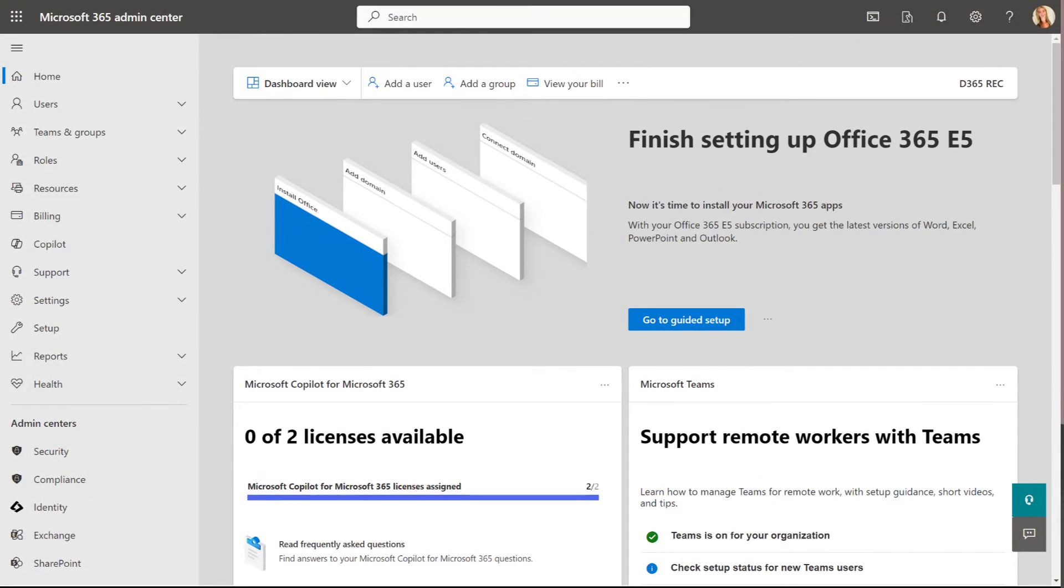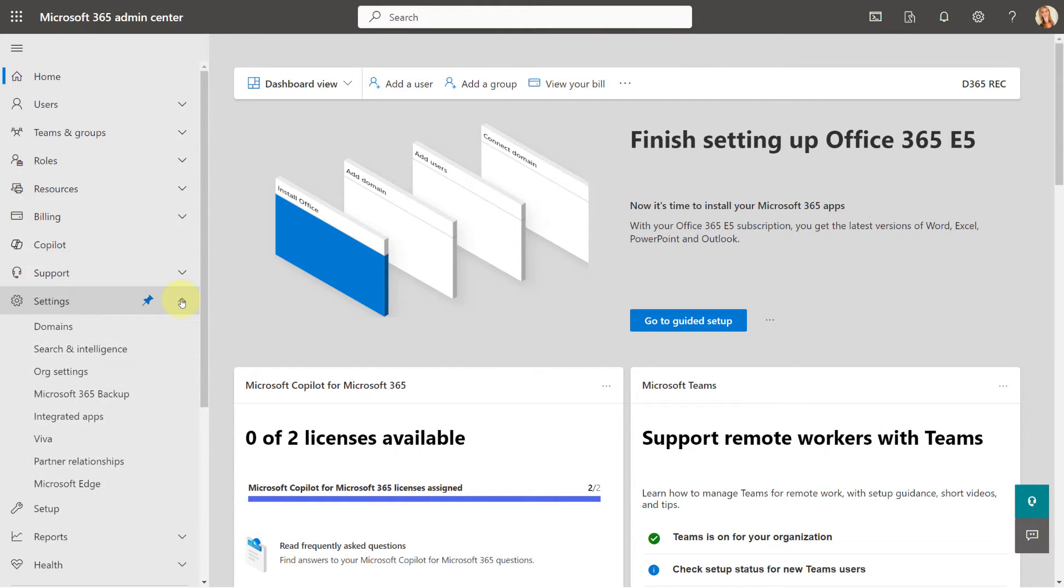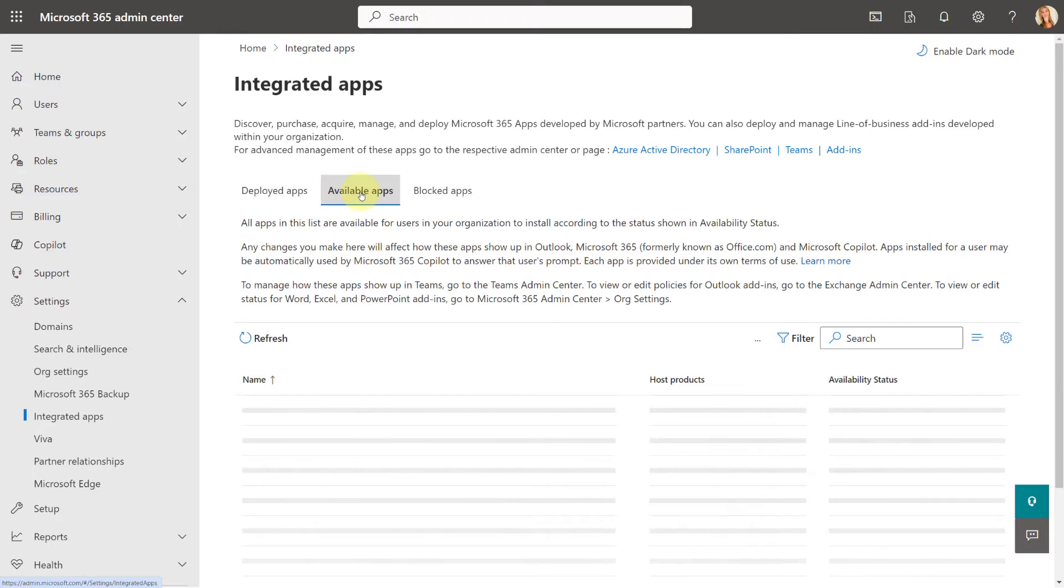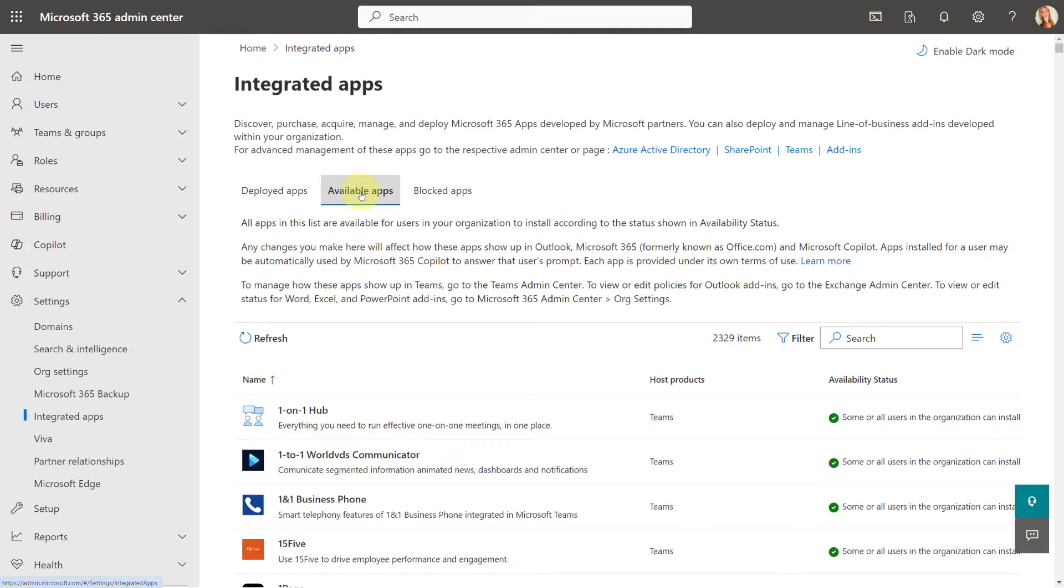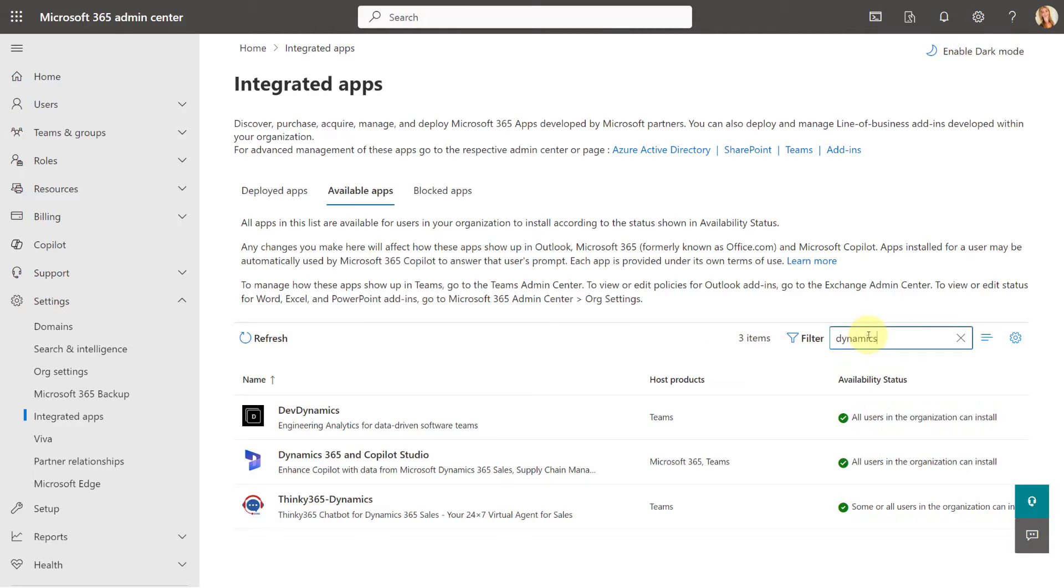Since I successfully opted in for this functionality, I am now going to deploy the Dynamics 365 Copilot Studio app. I can do that by expanding the settings area that you see over here, and then going to integrated apps. Then you can see here that I have available apps selected, and what I'm looking for is the Dynamics 365 and Copilot Studio app. This is the one that I'm looking for.